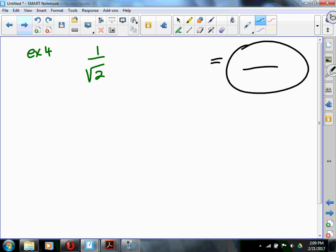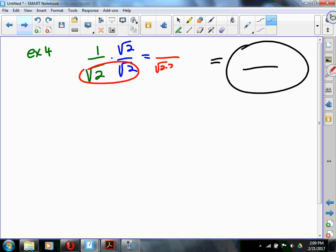We want to get rid of the radical in the denominator. Anybody remember how we handle this? We multiply by rad 2 over rad 2. On the bottom we get rad 2 times 2, which is rad 4, which ultimately becomes 2. And on top we still have rad 2. So the answer ends up being rad 2 over 2.